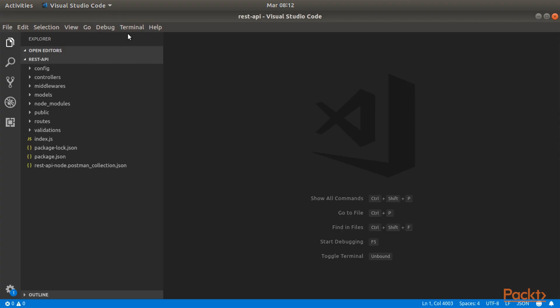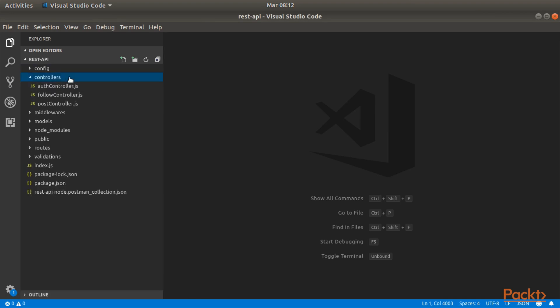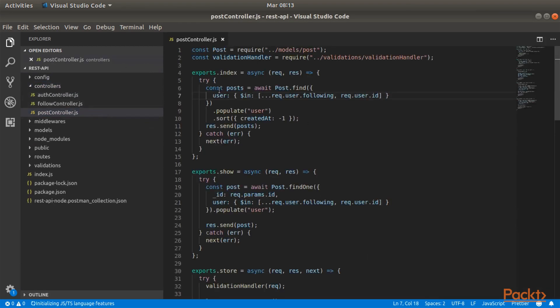Let's dive right in. What we want to do in this video is to create a new functionality where we can paginate our posts. To do that we will work into the post controller, right here into index. We don't want to retrieve all the posts that are related to people that we are following or ourselves, but we want to paginate them.